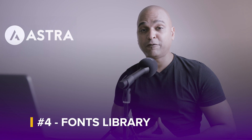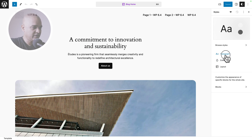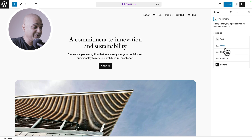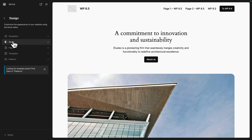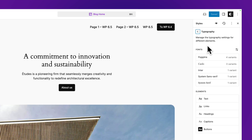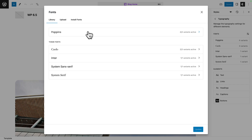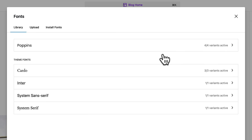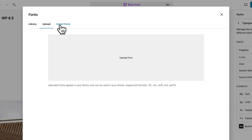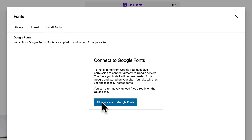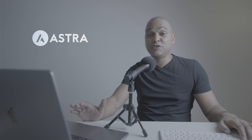Next, WordPress 6.5 now comes with a fonts library. In WordPress 6.4, if you go to styles, click on the edit icon, then typography — that's it. You can only interact with fonts that were integrated in the WordPress theme. In WordPress 6.5, go to style, edit, then typography. The user interface has changed — you can see the fonts on top. Click on the manage fonts icon and here is the fonts library. You see all your fonts with their variants. There's also an upload tab so you can upload your own font, and an install tab where you can connect to Google Fonts. Allow access to Google Fonts and you have access to all of them.